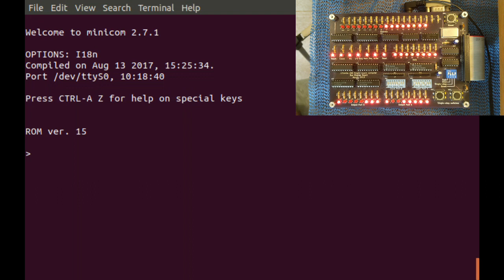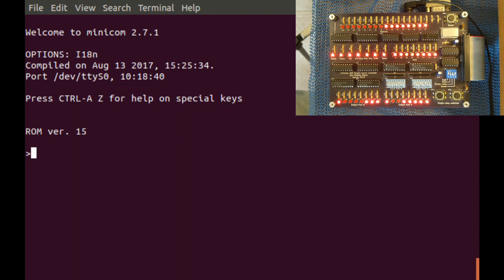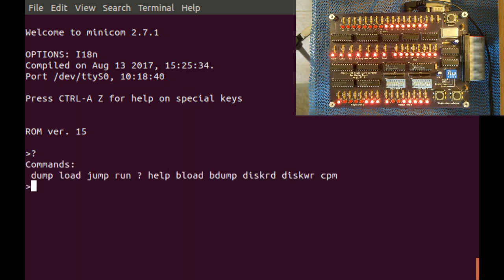Now, in order to fit all this into one ROM, I had to reduce the characters in some of the messages when you're running the system monitor. So instead of commands implemented, when I do this, it just says commands.